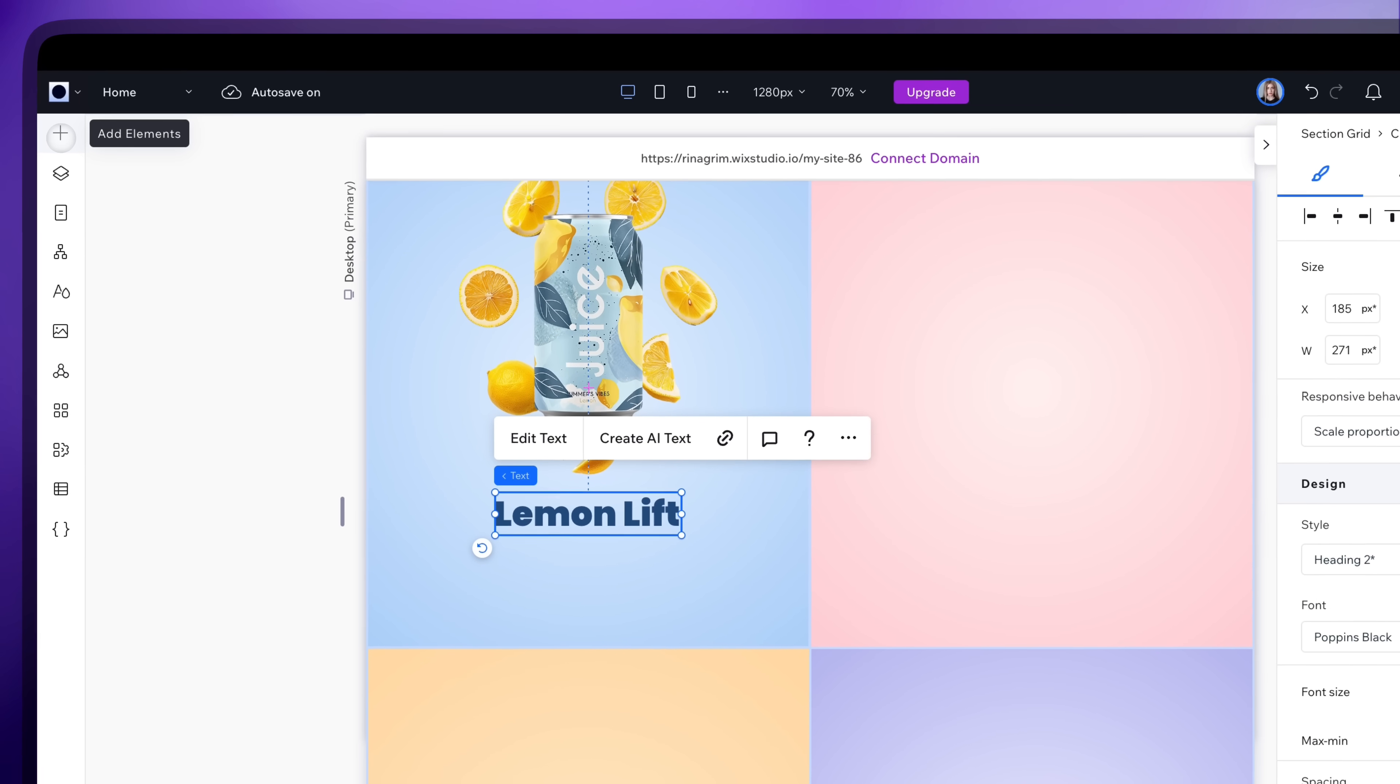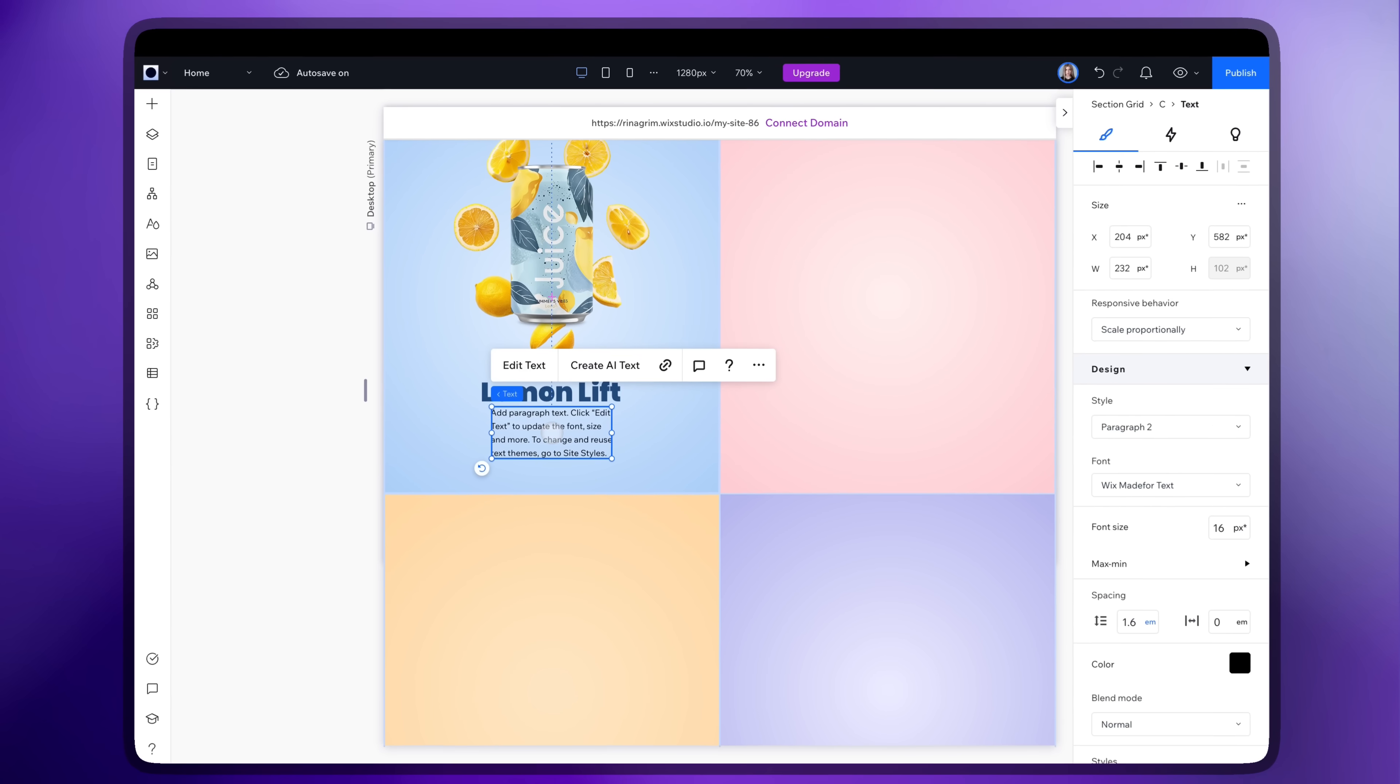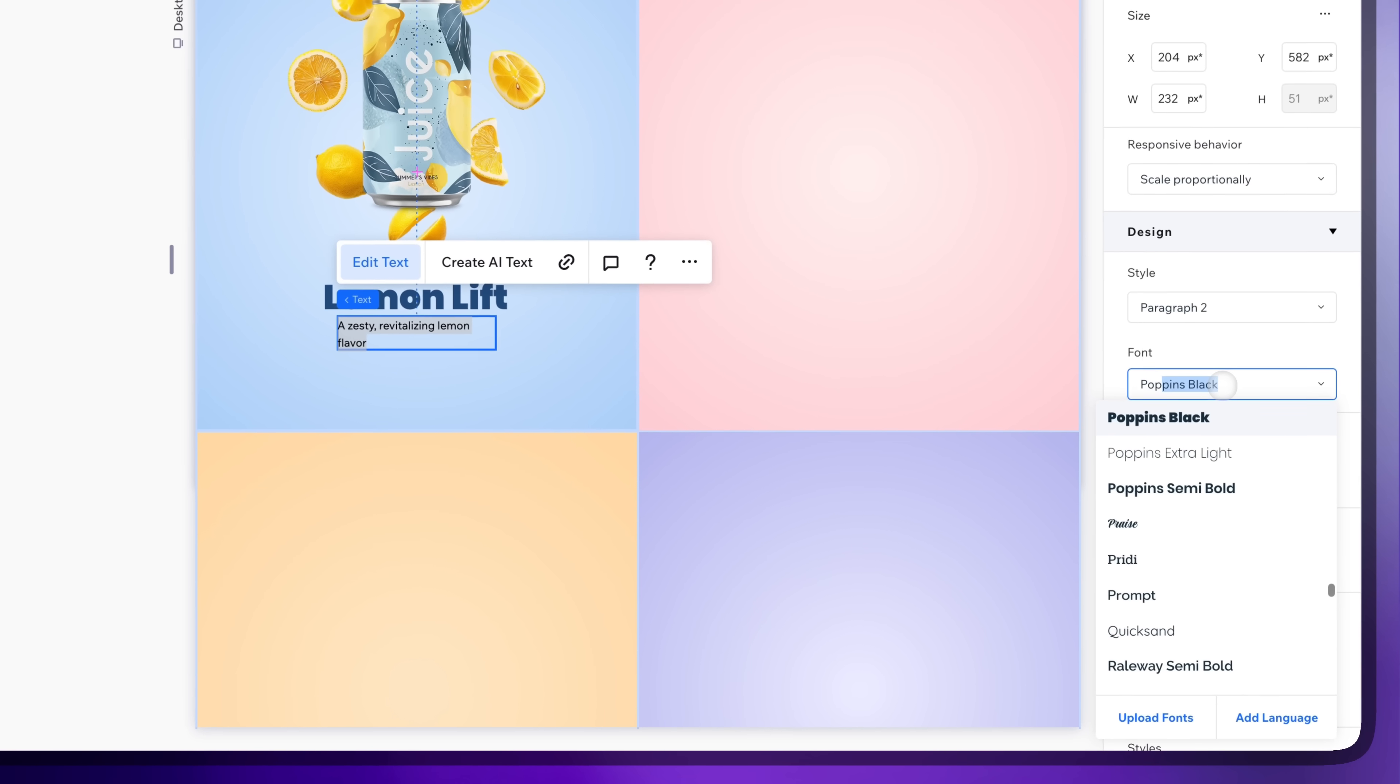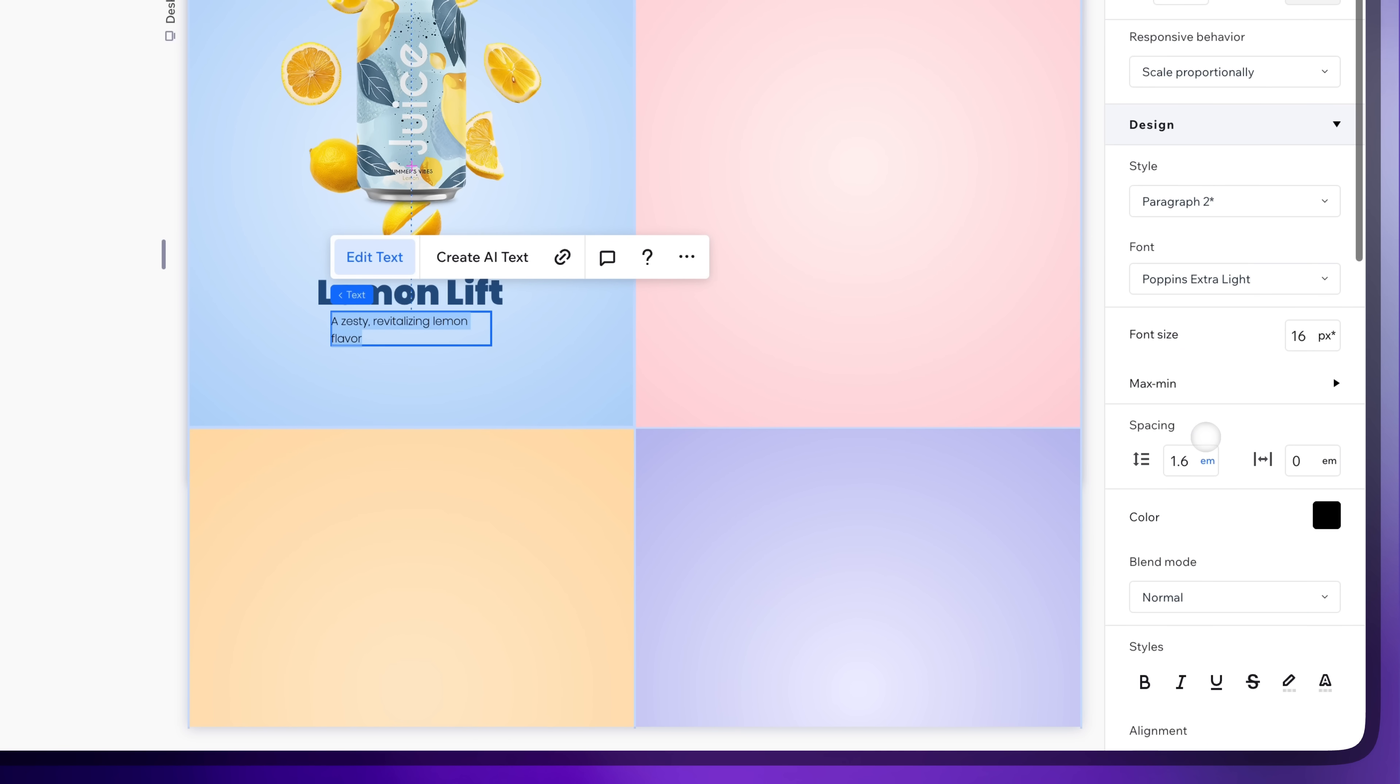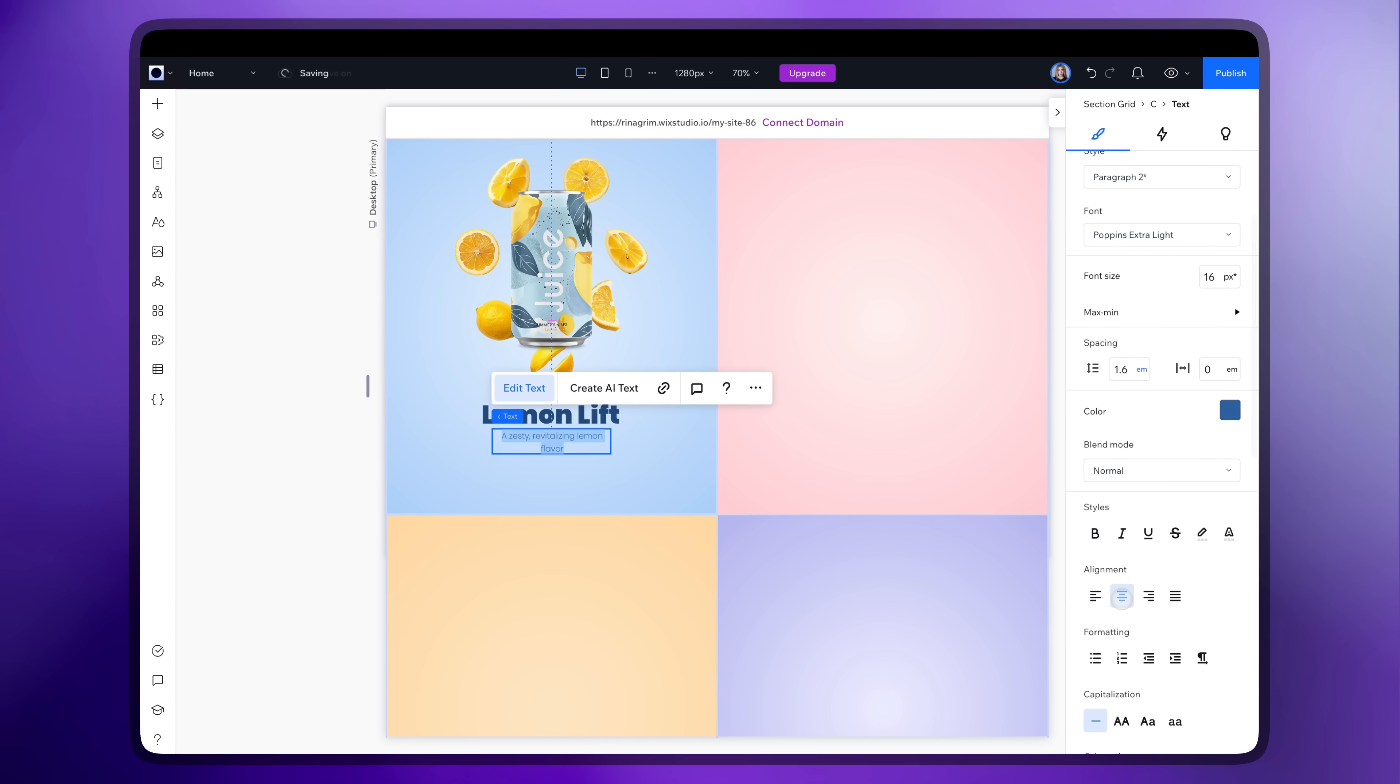Now go to add elements and add a paragraph. Replace the text. Adjust the font size and color for this one too. Align it center.